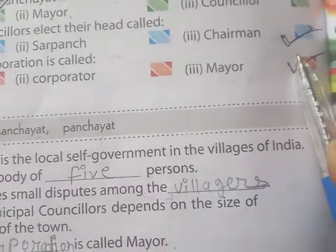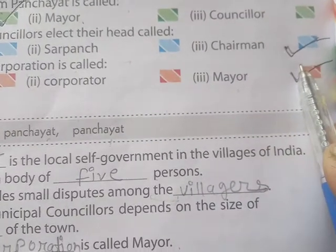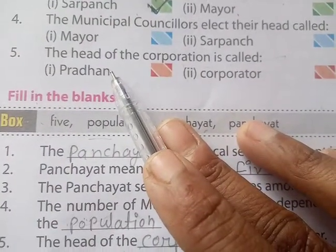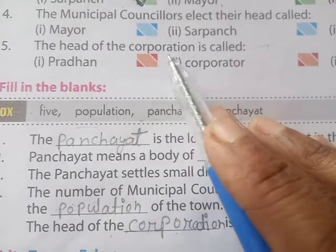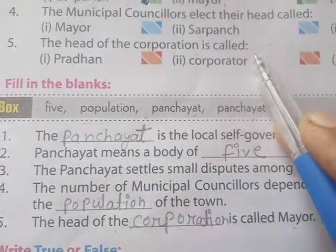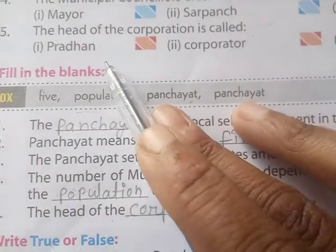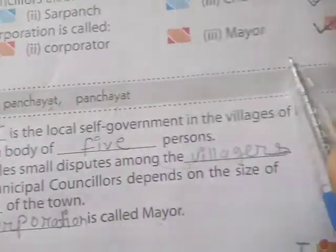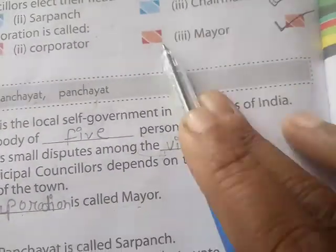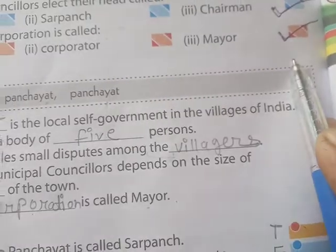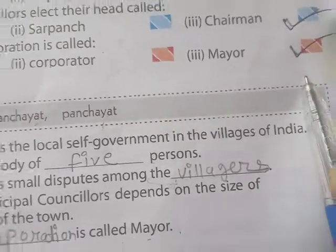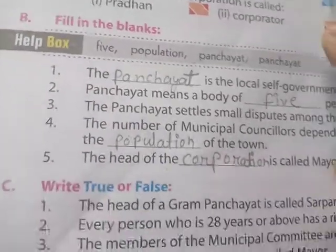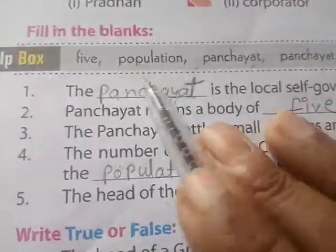So what do we call chairman? Question five: The head of the corporation is called — options are pradhan, corporator, and mayor. Answer: We will have the third option — mayor.